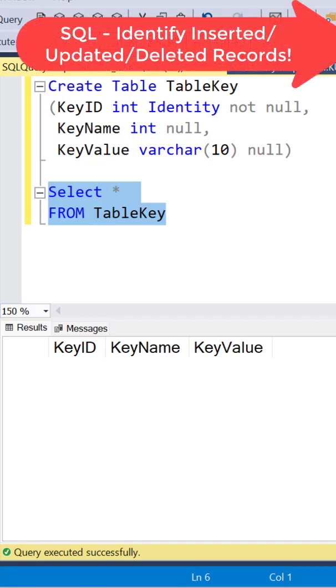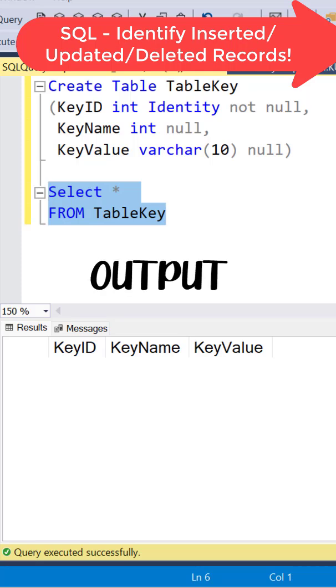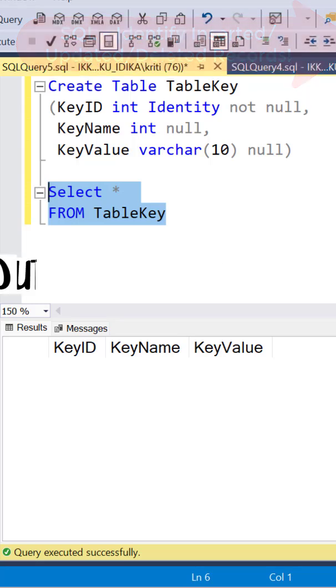Not many SQL developers are aware of this extremely useful OUTPUT clause, which can help us identify the inserted, updated, and deleted values in any of our DML operations.